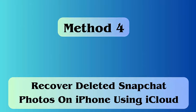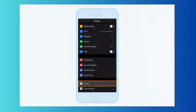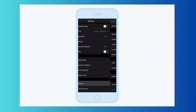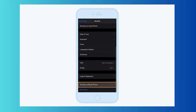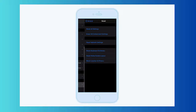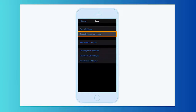Method four: recover deleted Snapchat photos using iCloud. First, open the official iCloud website and log in. From the home screen, go to the Photos section, choose the photos you want, and click on the download icon.